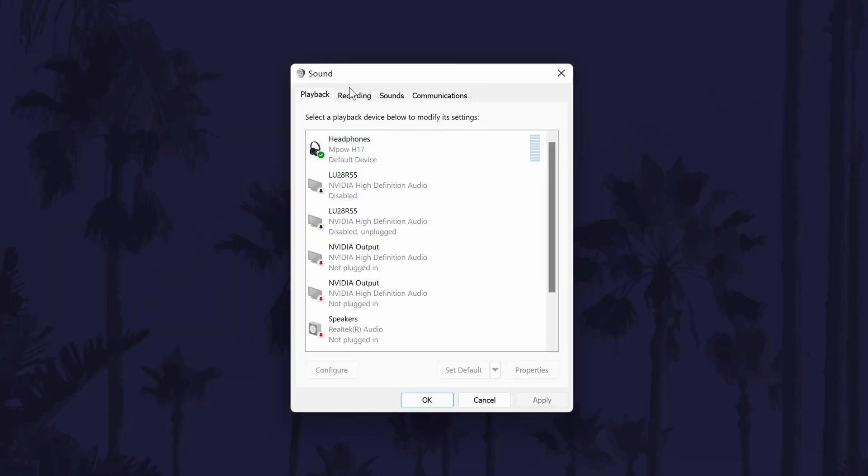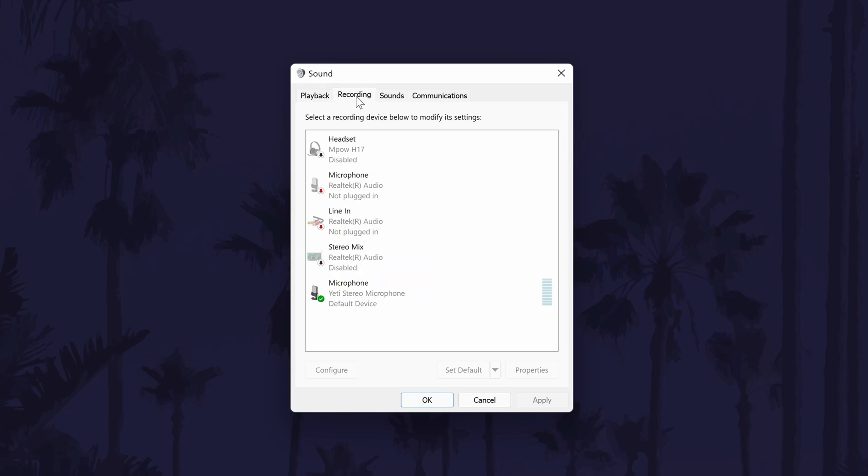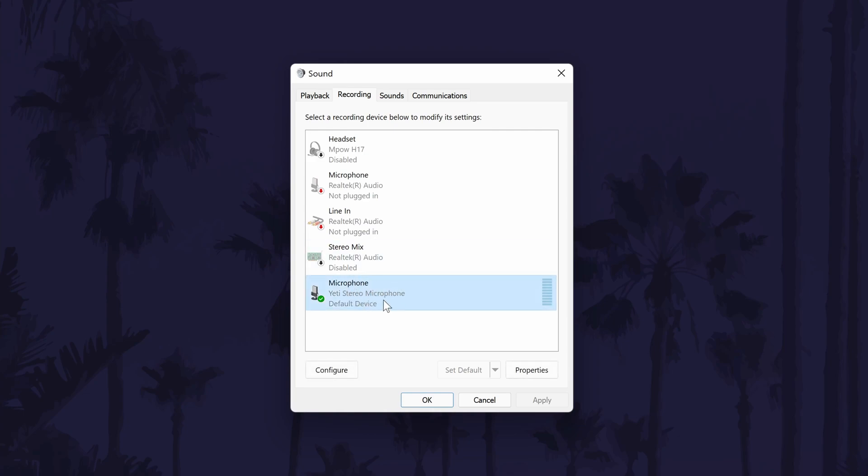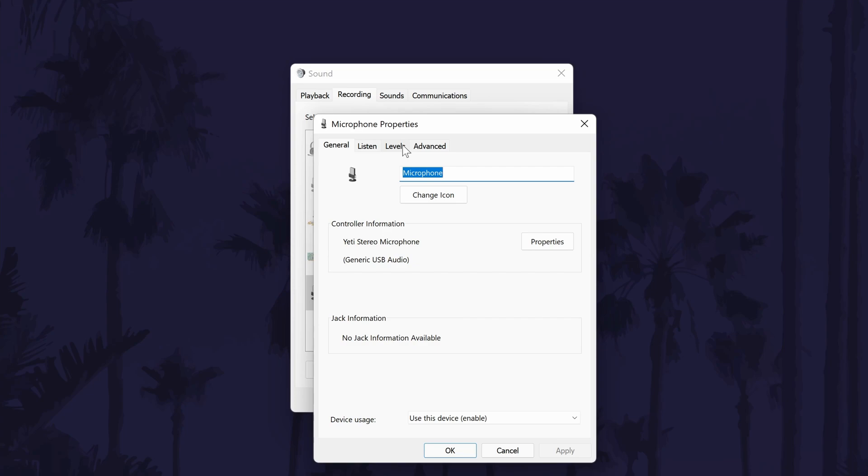In the new window, make sure you are in the recording tab, it should be the second option. In here, find the microphone that you want to lower the volume of. Double click on it to open the properties window for that mic and then navigate to the levels tab.